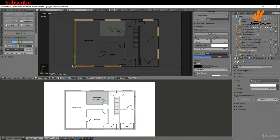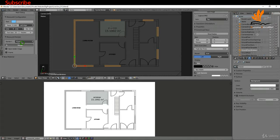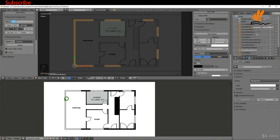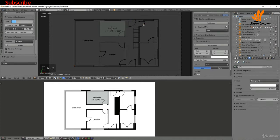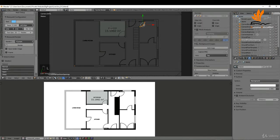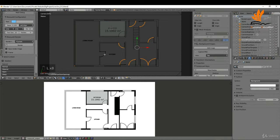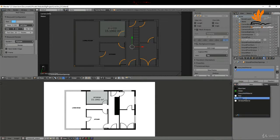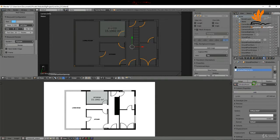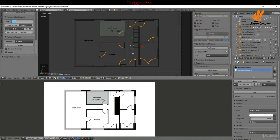I'll give it another render to check. Then, selecting the doors and tabbing into edit mode, I'll press A to deselect, hover over the semicircles and press L to select them all. In the material tab I'll add a new material slot, choose the window material as a base since it's white, rename it to 'door outline material', and hit the Assign button to assign that color to the selected geometry.